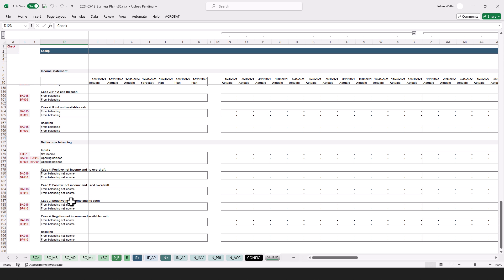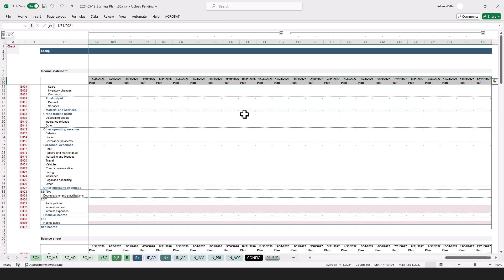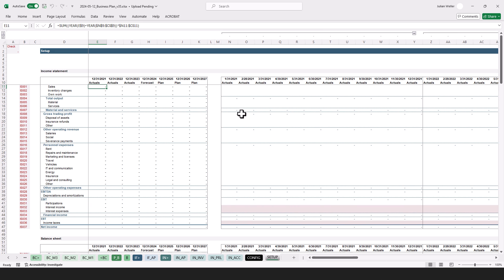Down here we have balancing because of net income. All of this is on a yearly timeline here, and on a monthly timeline here — through to the end of 2027. This case takes place at the end of 2023 and beginning of 2024, so we plan three to four years into the future on a monthly timeline.